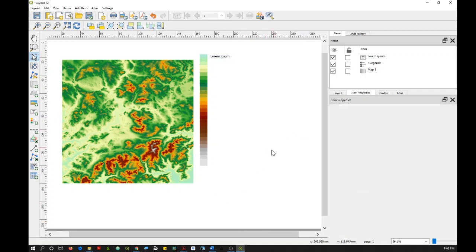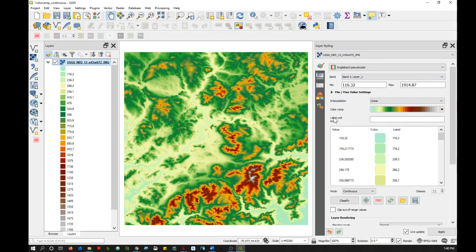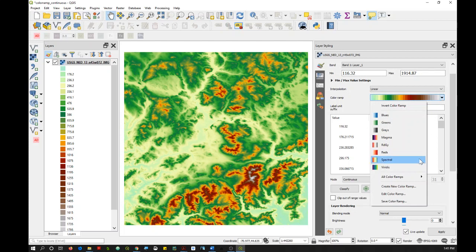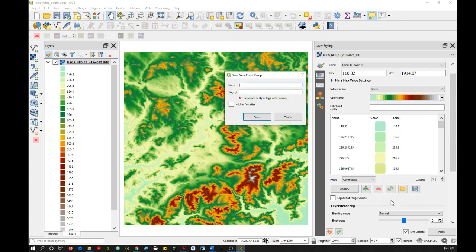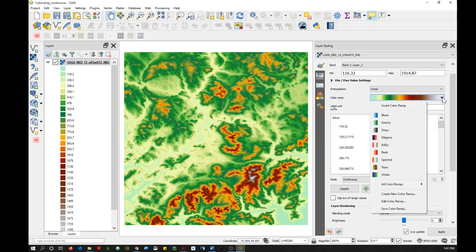The second approach, you want to make sure that your color ramp is saved to your favorites. And so to do that, what you would do is just in the layer styling panel, this is one way you can do it. Just go to the color ramp section, click on the arrow and choose Save Color Ramp. And be sure to click Add to Favorites. And then when I click on the arrow again, I'll see that my color ramp has been added to my favorites here.